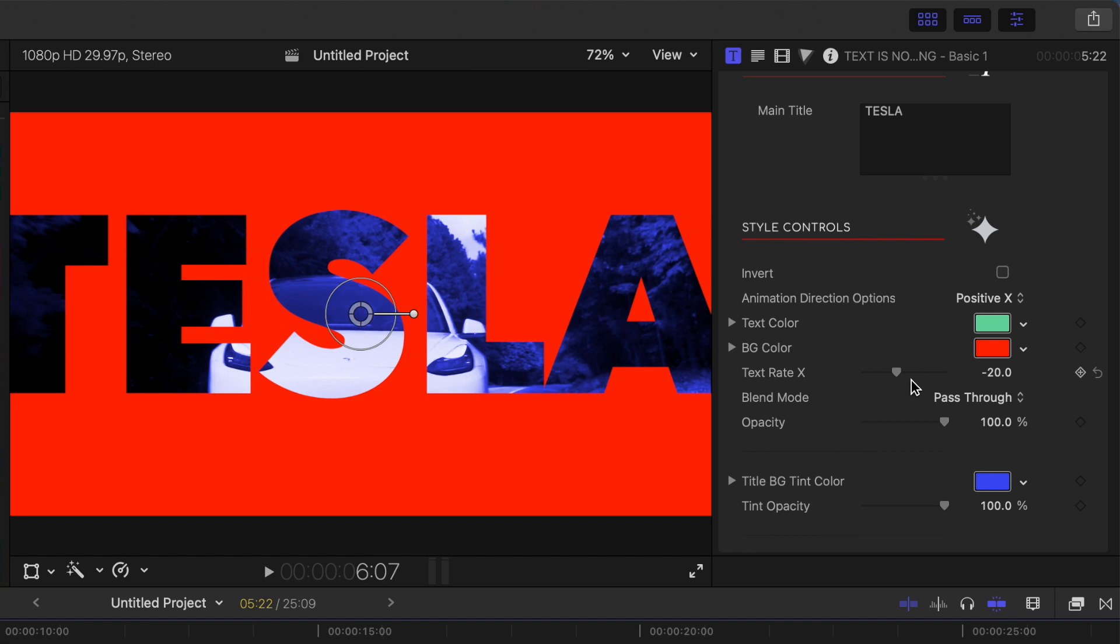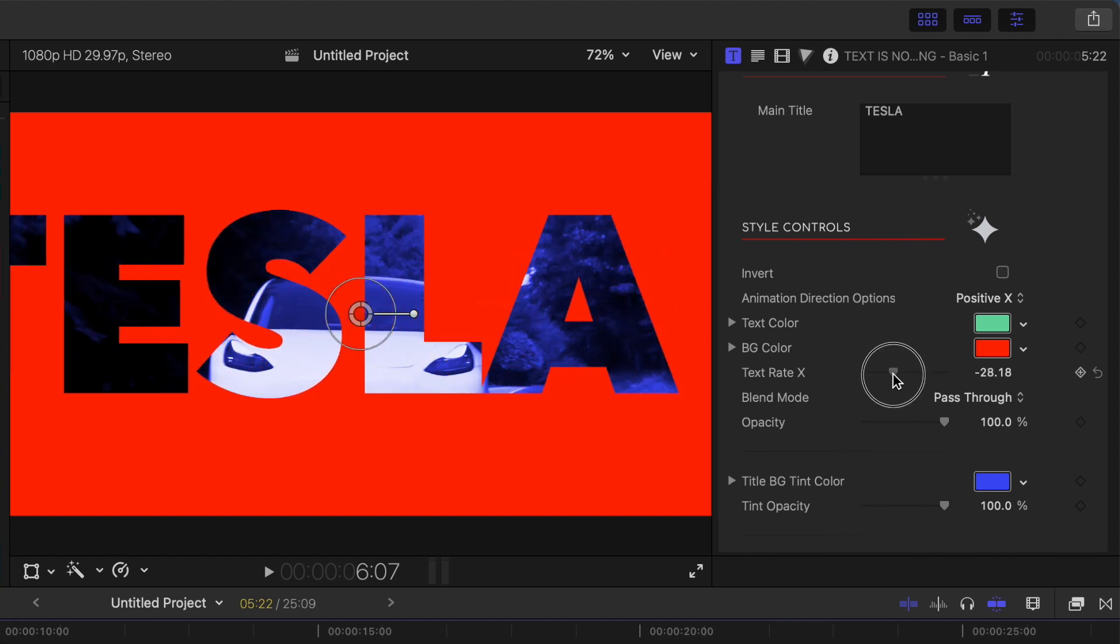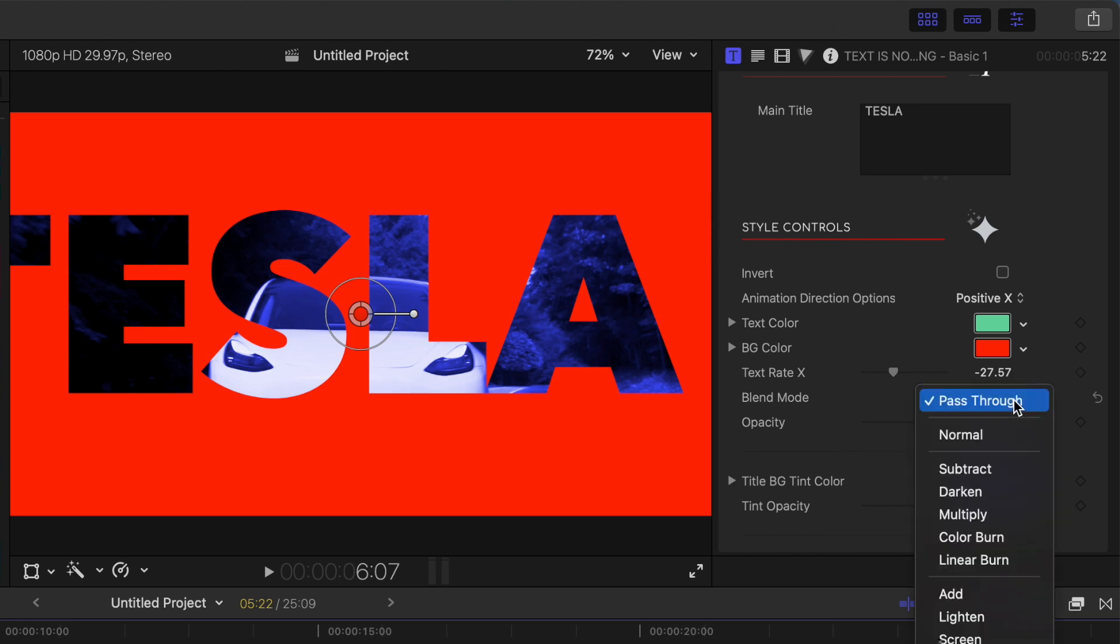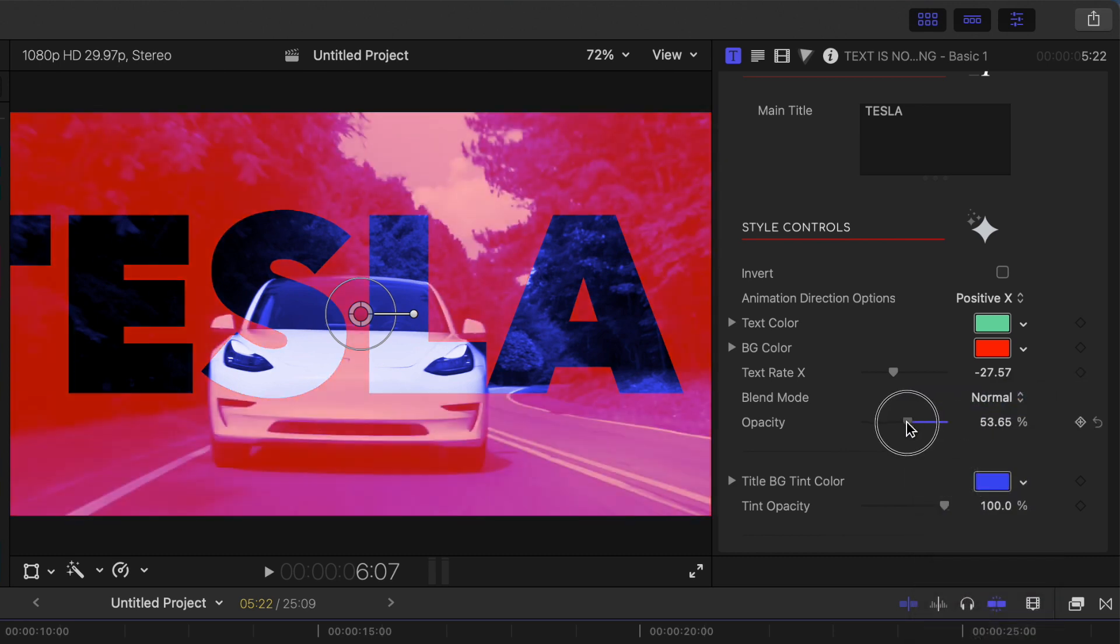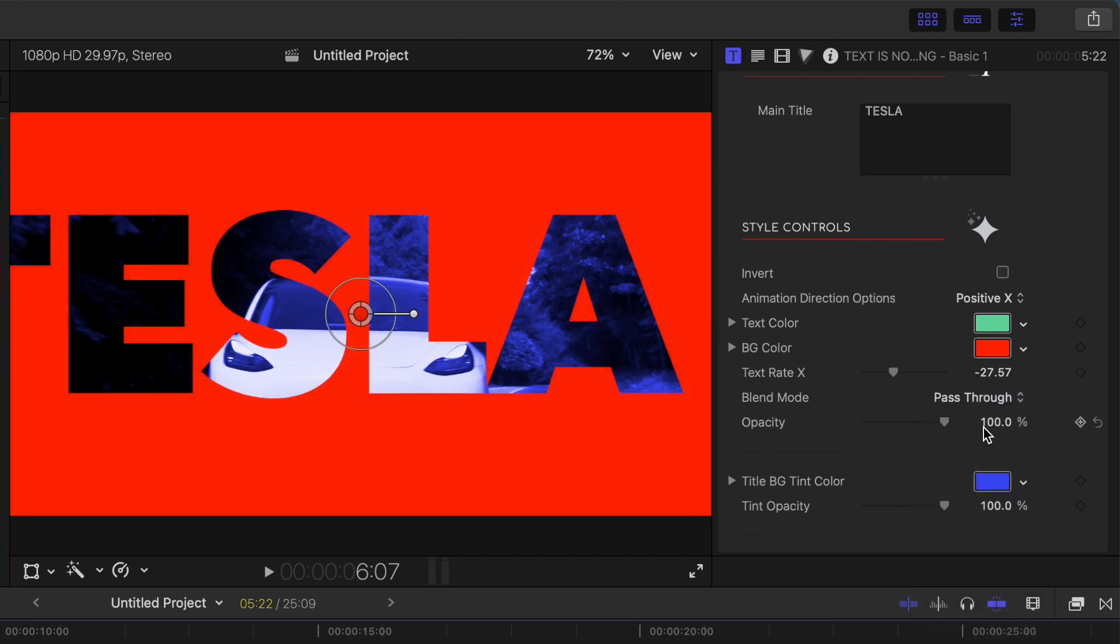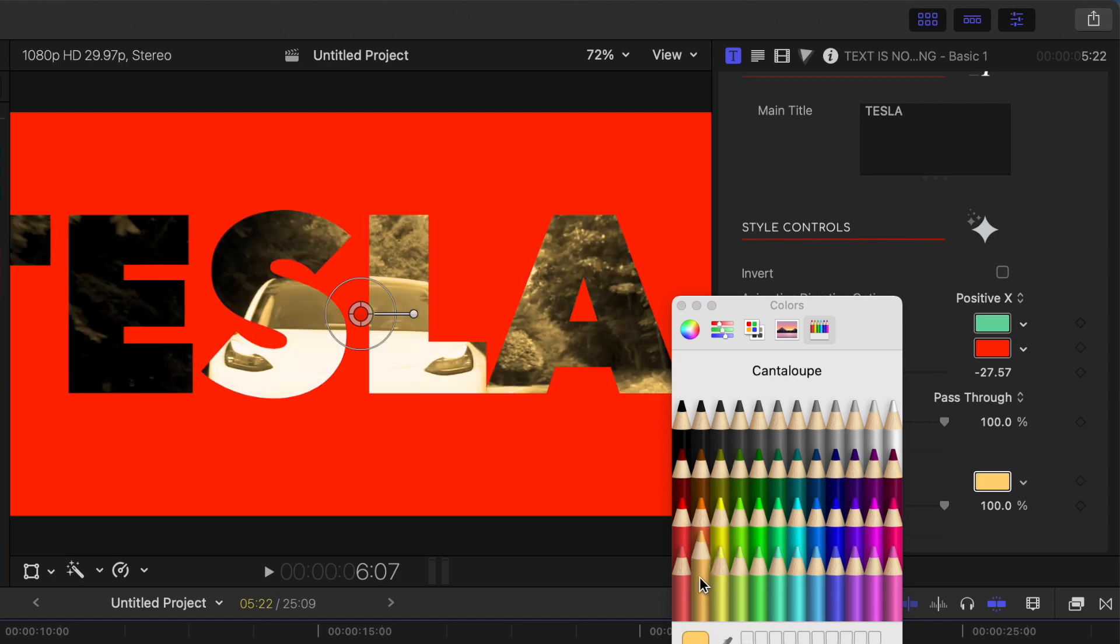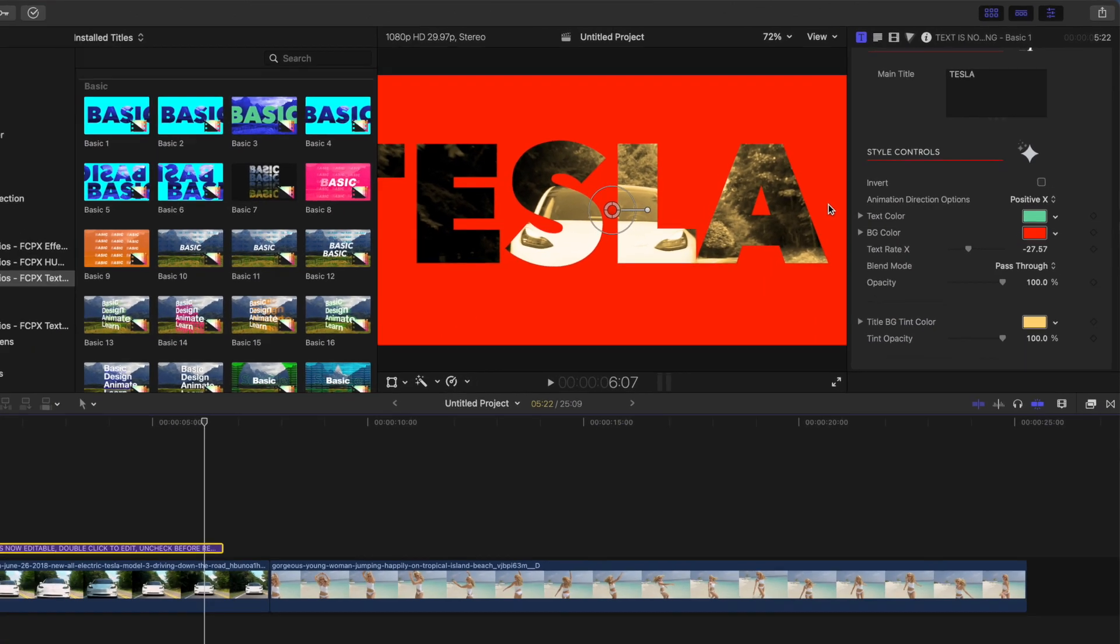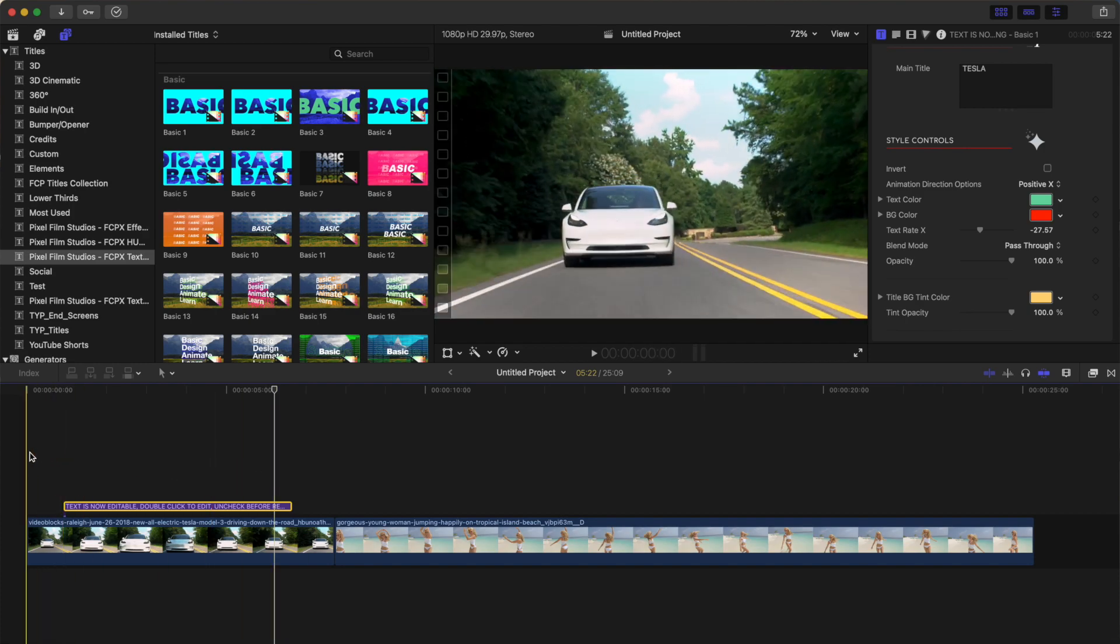The text ray slider adjusts the speed and the direction of your text, just to help make sure your entire title is visible. You can also change the blend mode, the opacity of your text or background, and even the tint of the video clip under your title. With just a few simple adjustments, we get this cool looking text overlay.